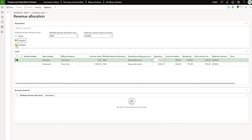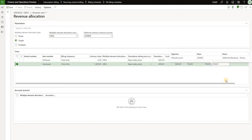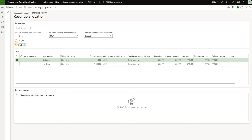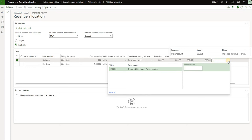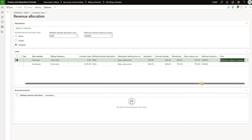You may notice there is also a multiple option here. With the single option, the deferred contract revenue account is the same for both lines and you cannot change it for individual lines. But if you select the multiple option, on the surface nothing changes, but now you can click on one of those lines and actually select a different deferred revenue account for each billing schedule line. In my case I'll keep them the same even though they're not really relevant here.